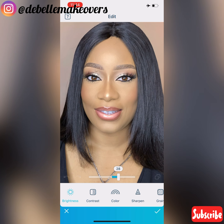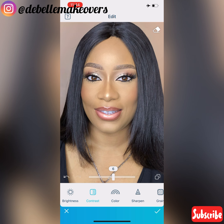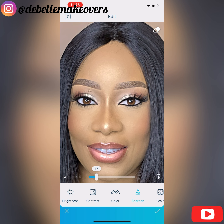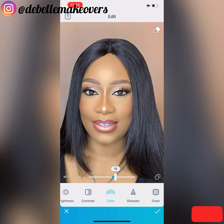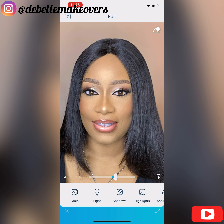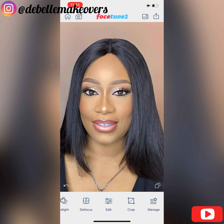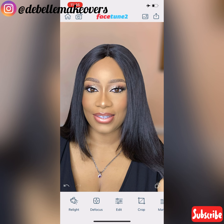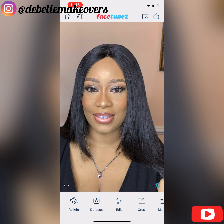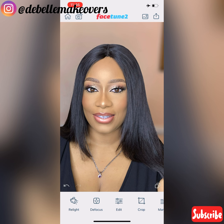Another important feature is the Edit feature. Under it we have Brightness, Contrast, Color, Sharpen, and lots more. You can use it to adjust the pictures — I've adjusted the brightness, sharpened it a bit, and added more color. This is the finishing touches to my pictures. Now I'm just checking the before and after of my work to see if I'm satisfied before posting it on Instagram.